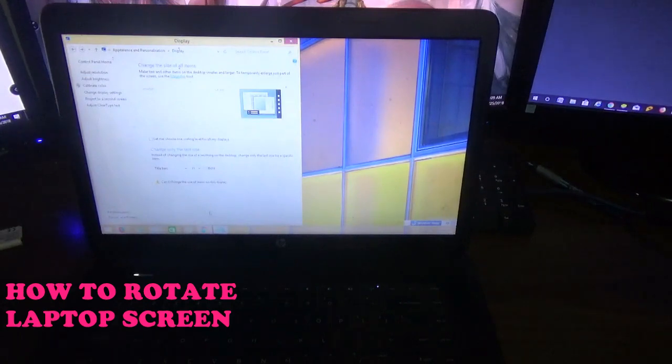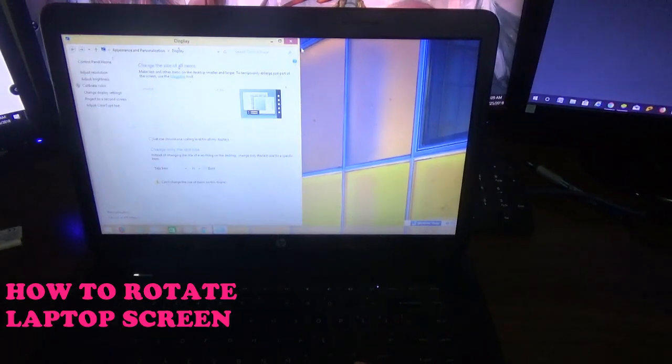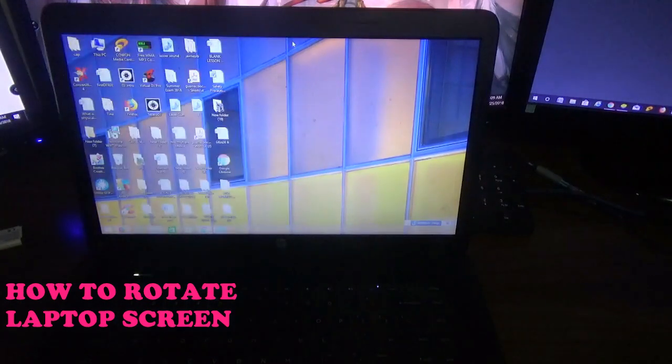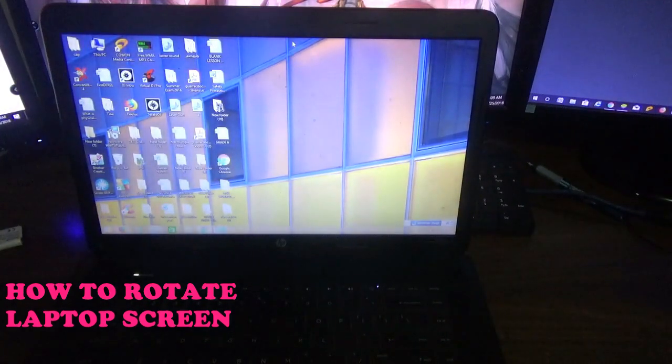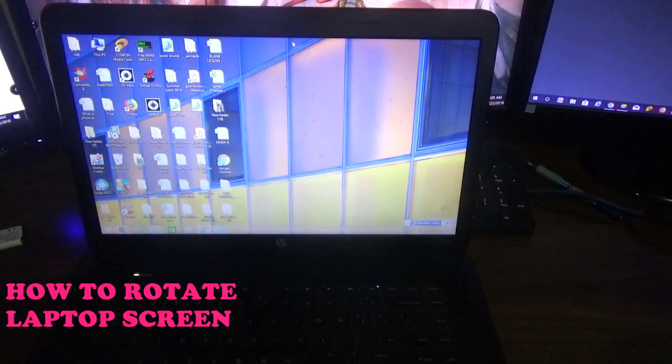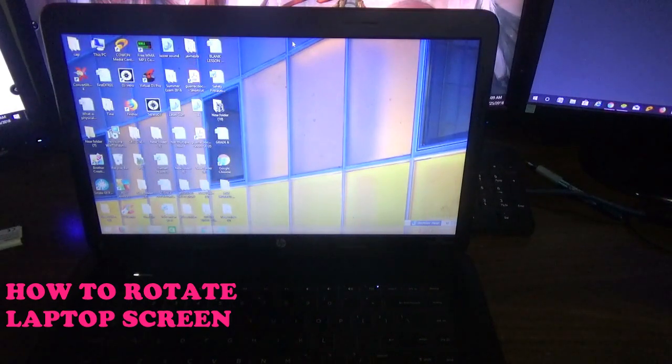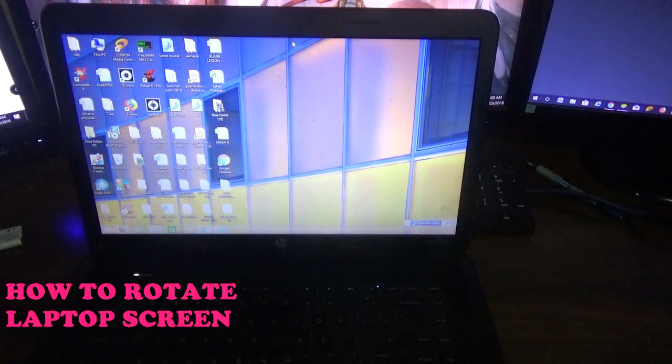Any laptop that you have with Windows 10 on it, this is how you will rotate the screen back to normal after somebody would have mistakenly turned it the wrong way up.